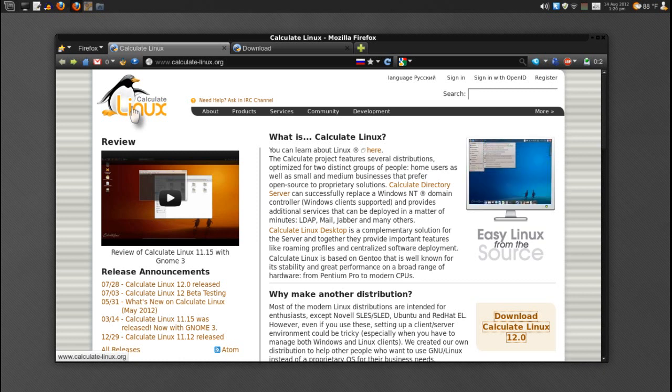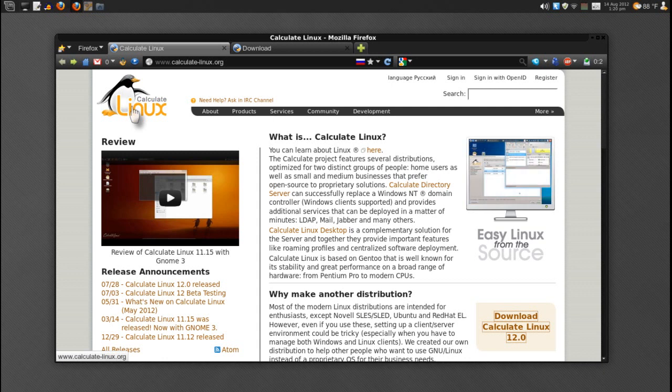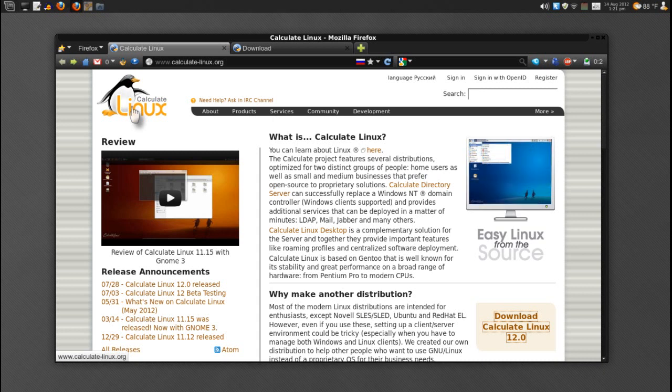The nice thing about Calculate Linux is this project features several distributions optimized for two distinct groups of people: home users as well as small and medium businesses that prefer open source to proprietary solutions. Also, Calculate Linux is based on Gentoo, that is well known for its stability and great performance on a broad range of hardware, from Pentium Pro to modern CPU.